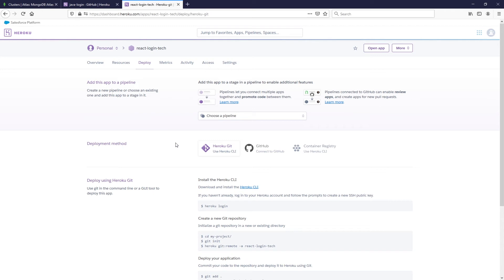We're going to pause and come back to this for a moment. Before pushing code to GitHub, there are some configurations you should do in the Node project first. I'll put a link to my Node project for reference, but I'm going to show you what we're changing so you can do the same before you deploy yours.